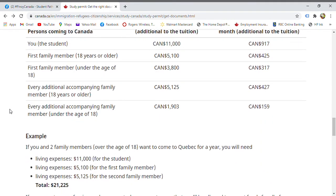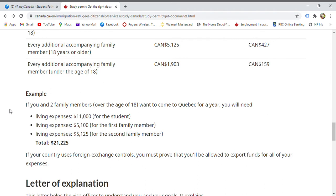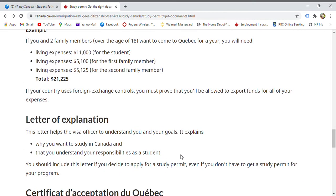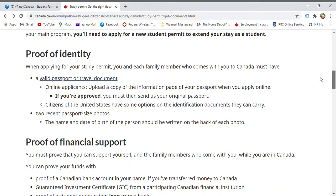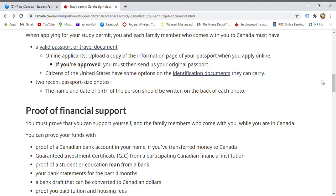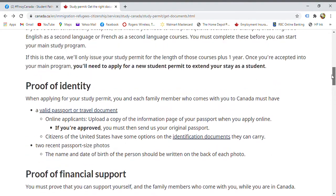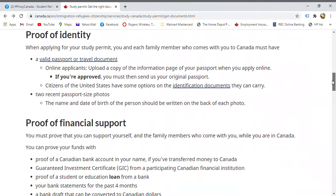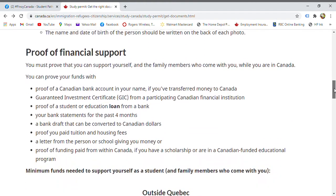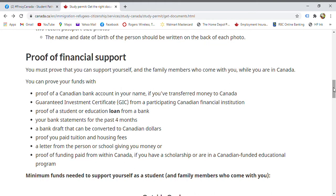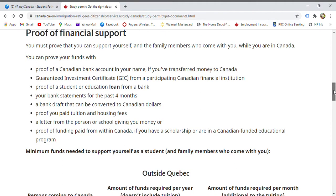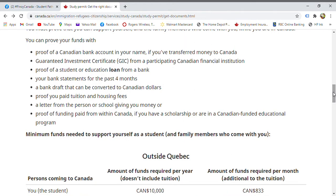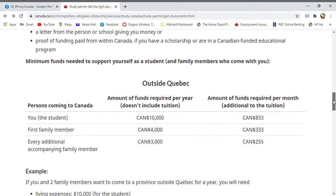The funding requirement is quite large — 10,000 Canadian dollars — so convert that to pesos to understand the amount. In summary, three main proofs are needed: proof of identity, proof of acceptance, and proof of financial support. If your bank account is insufficient, look for a scholarship or someone willing to support your stay in Canada. Without enough funds, your application will not easily be approved.